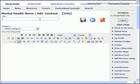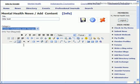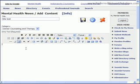We begin by adding a title, selecting a category, and entering our content.